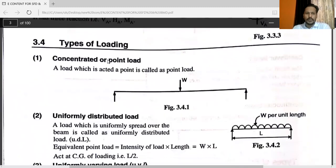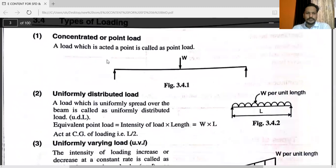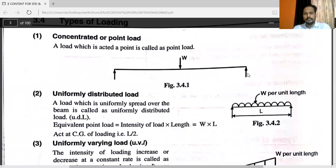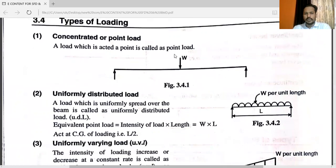There are different types of loadings. The first one is concentrated load, or point load. The load which acts at a single point is called a point load. You can see W is acting on this point — so it is a point load. You have already studied this in the first year.